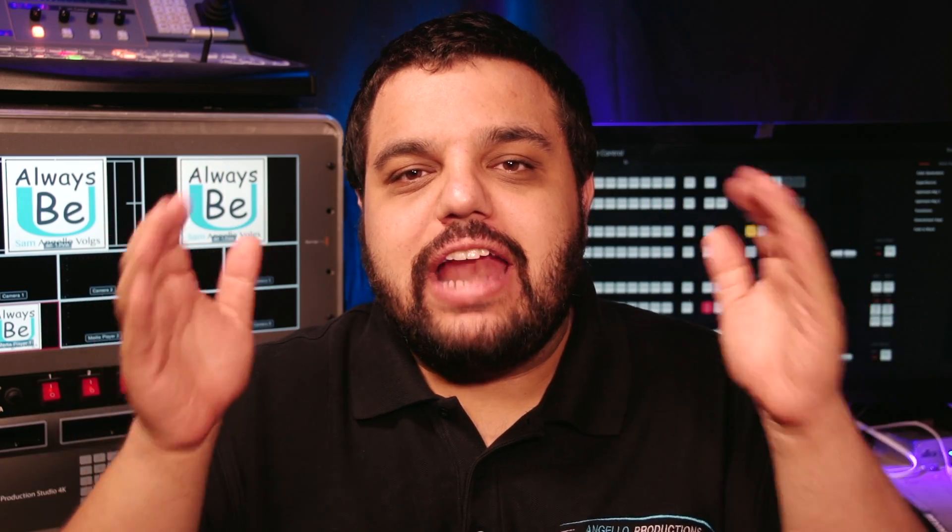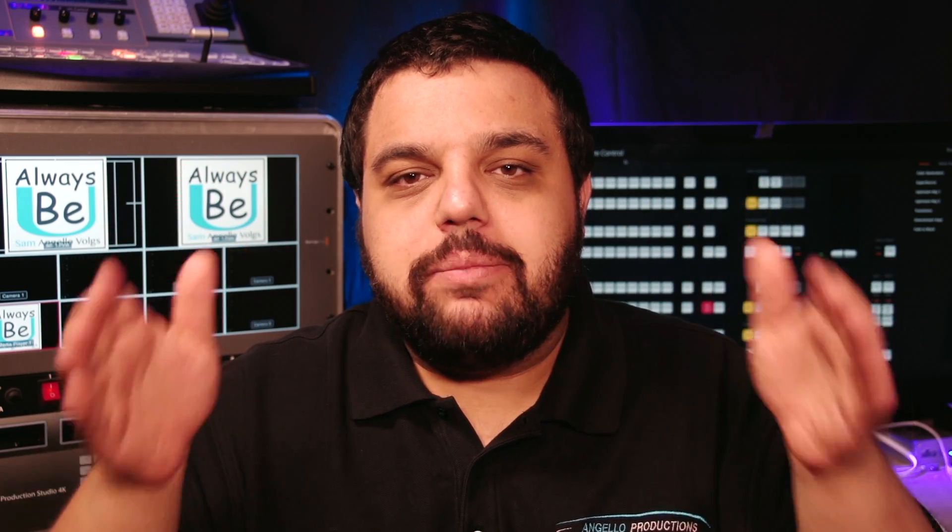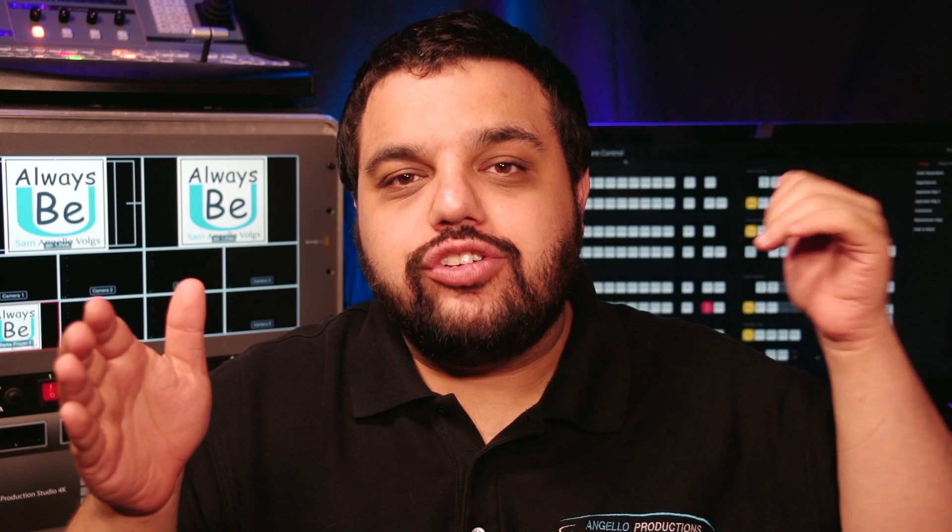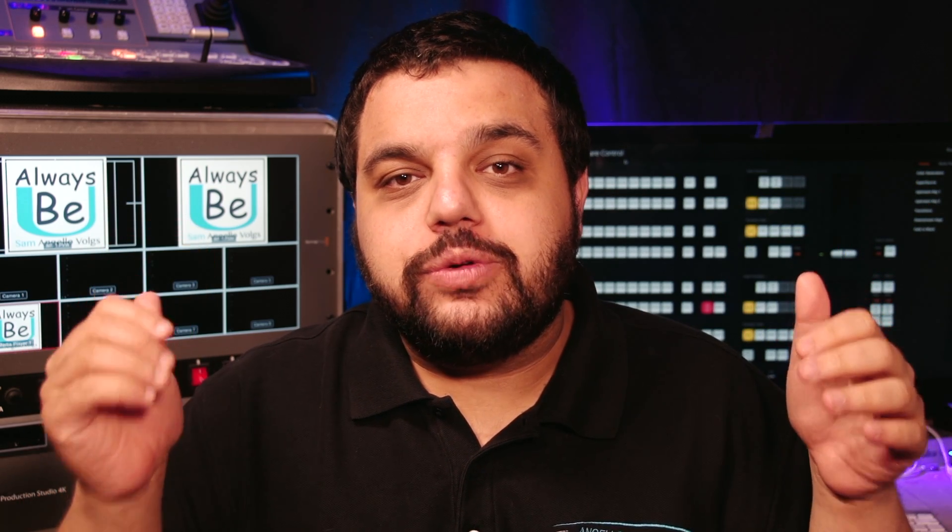Hey everybody, Sam here, and I want to talk to you today about SwitchResX. It's a piece of software that allows you to connect your computer to your video switcher.